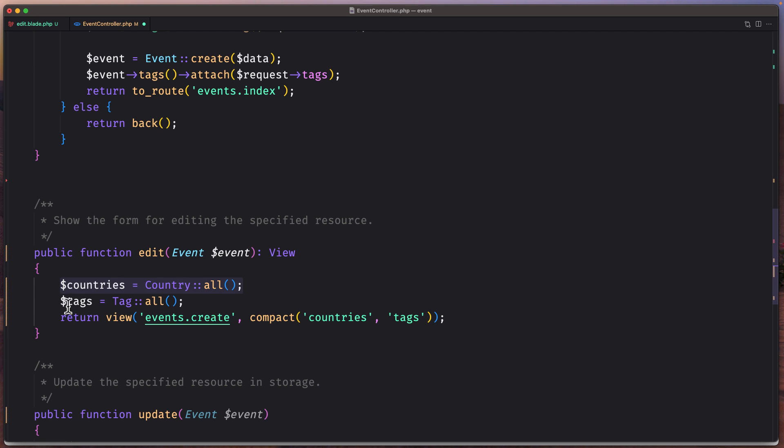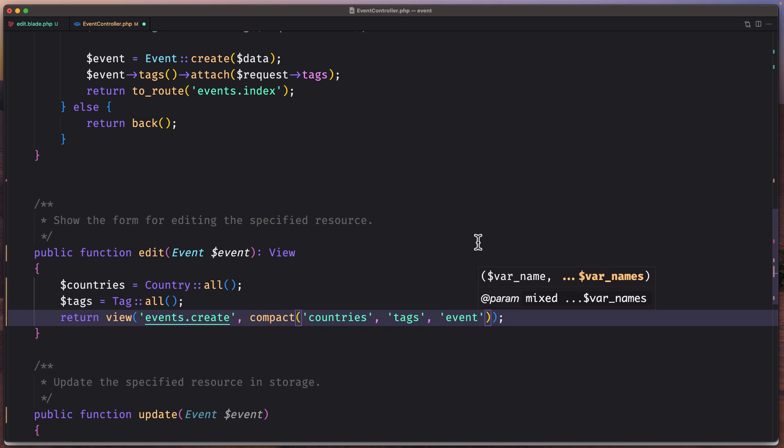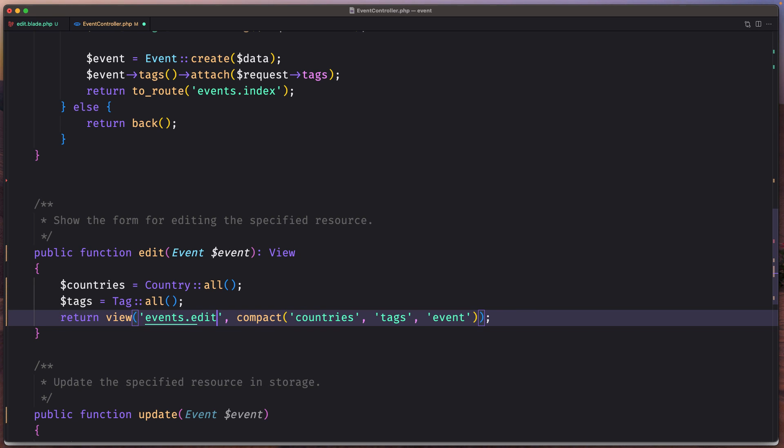Now let's say we need something similar to this one. So let's copy and paste just to save some time. Get all the countries. Get the tags. Also here we need to pass the event. And return to the view events.edit. Not create. And we are okay now.